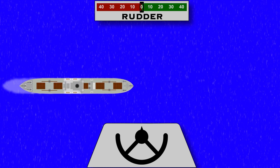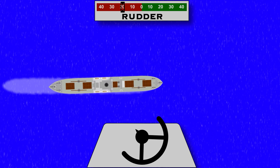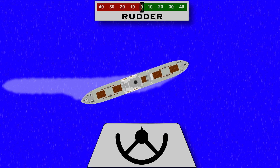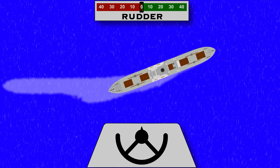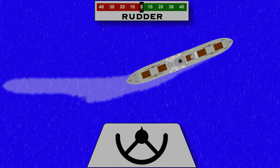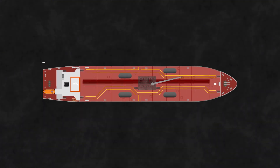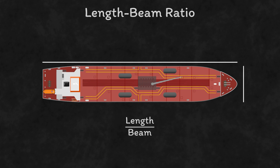A long thin ship on the other hand is hard to get turning and quite quick to steady up when you return the rudder to midships. We call this directional stability, with a fat ship having less directional stability than a thin ship. More precisely, this element of directional stability is related to the ratio between a vessel's length and its beam.